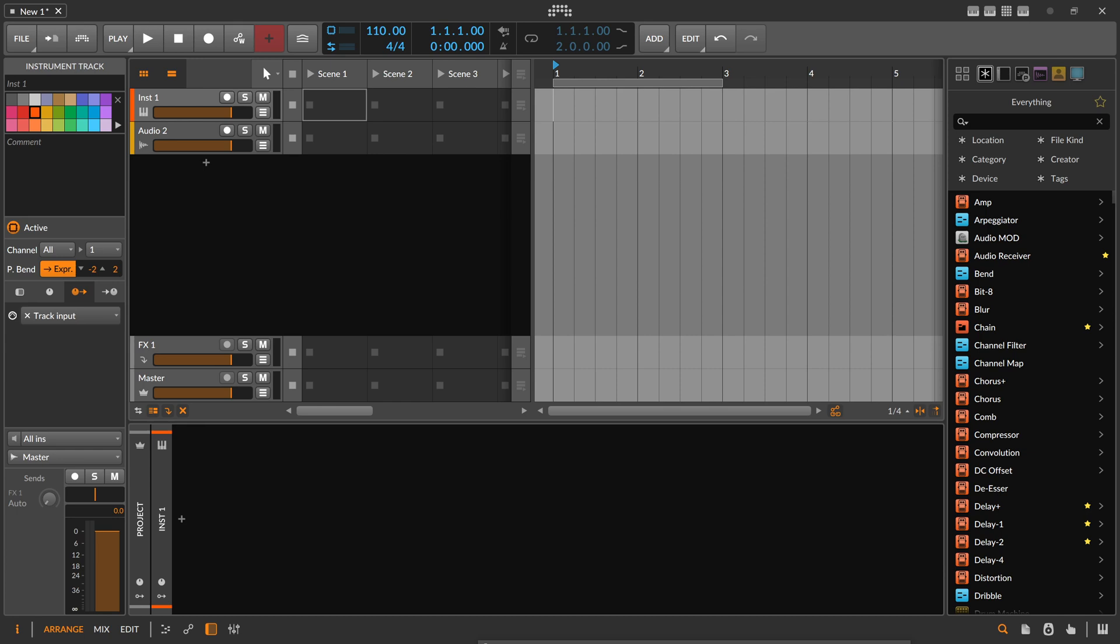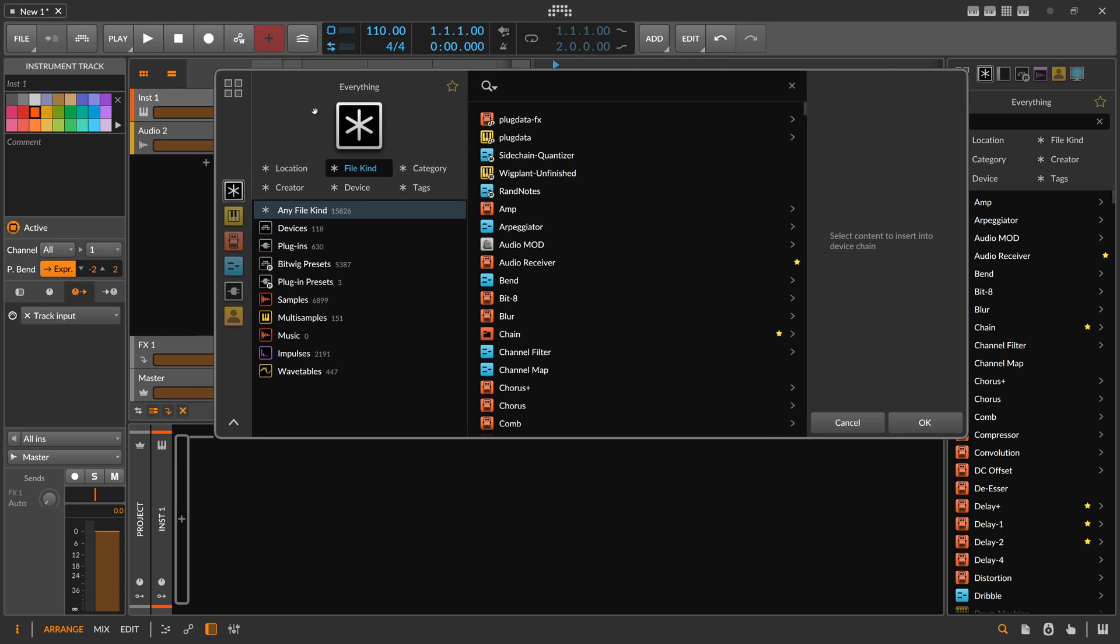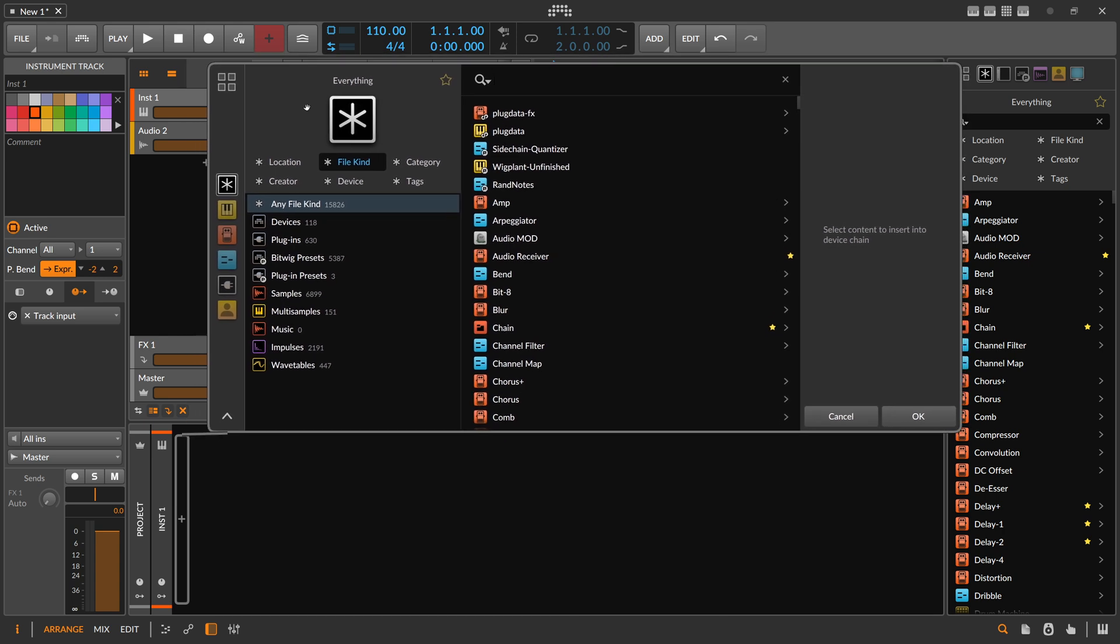Hey folks, in this video I want to rant about the browser in Bitwig Studio, this one here. The browser was updated with 5.0 last year and I still think it's the best browser we had and it's probably also the best browser you can get in any DAW. I'm not really sure about this, I'm not up to date.